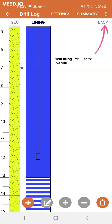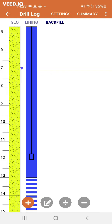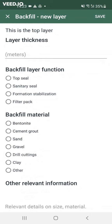In the backfill section, the functionalities of the buttons are also the same, but you are asked for information on the backfill layer function and material. Please note that here the first layer that you enter in the backfill is the top one.